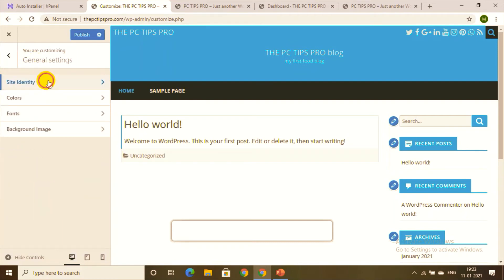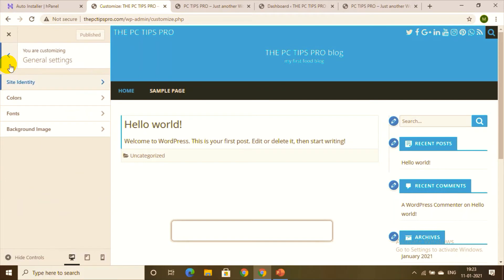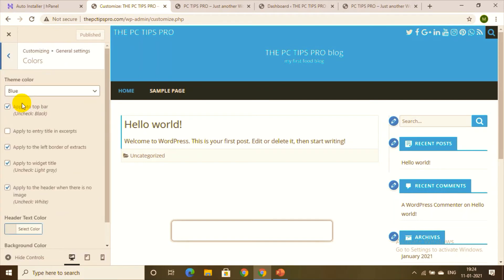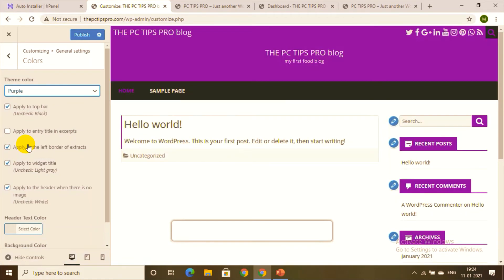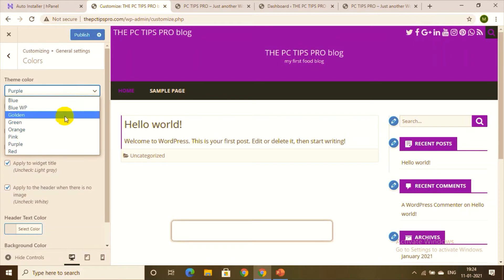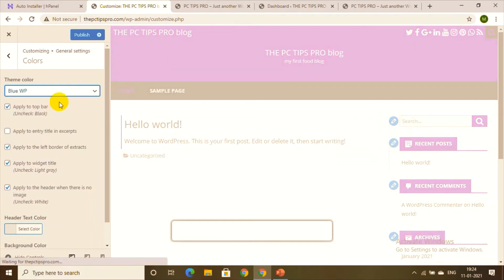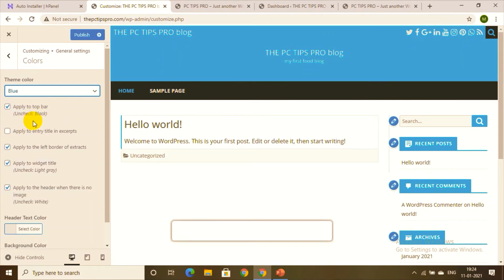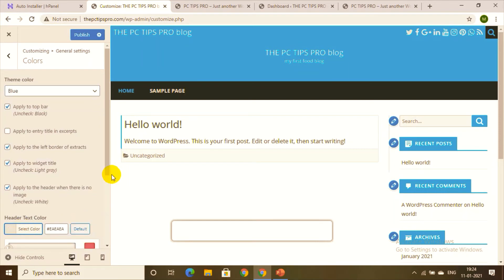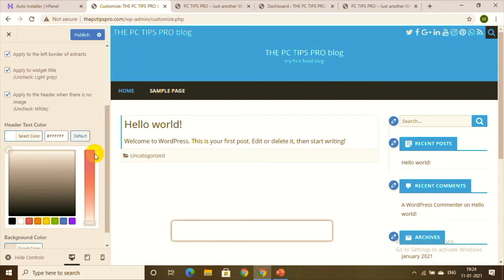Click Publish to save your changes permanently — you can change it afterwards too. You can also change the theme color. Let's try purple — it looks a bit dark. You can adjust the colors to your requirement. I prefer the original light blue. You can also select header colors — white looks pretty good, but you can try other colors.